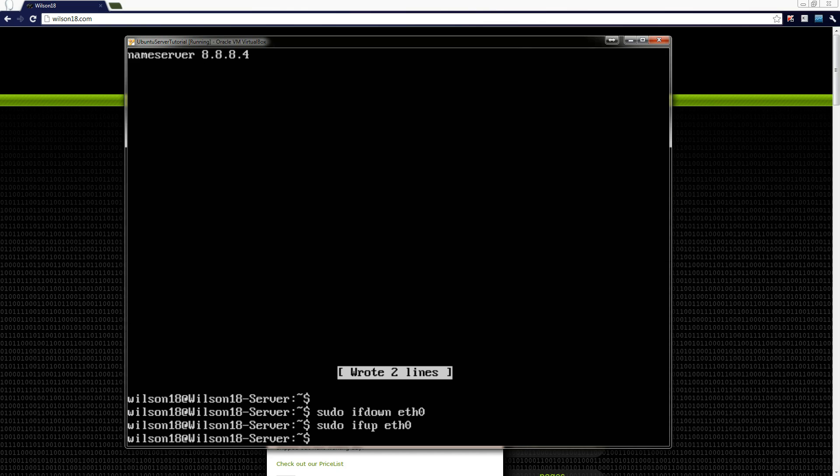And the last thing is sudo /etc/init.d/resolvconf restart. And that should have saved your changes.